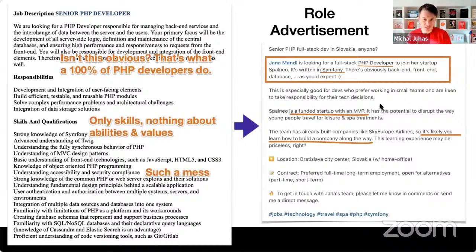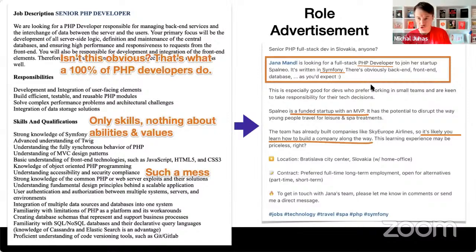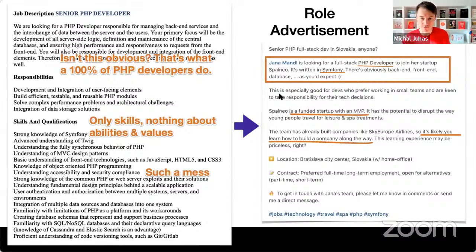We went from a typical job description to a more appealing job pitch. It started with 'Senior PHP Full Stack Developer in Slovakia — Jana is looking for a full stack PHP developer to join her startup. It's written in Symfony, with back-end, front-end, and database work as you'd expect.' I condensed the whole job description to two sentences. More importantly, I added: 'This is especially good for developers who prefer working in small teams and are keen to take responsibility for their tech decisions.'